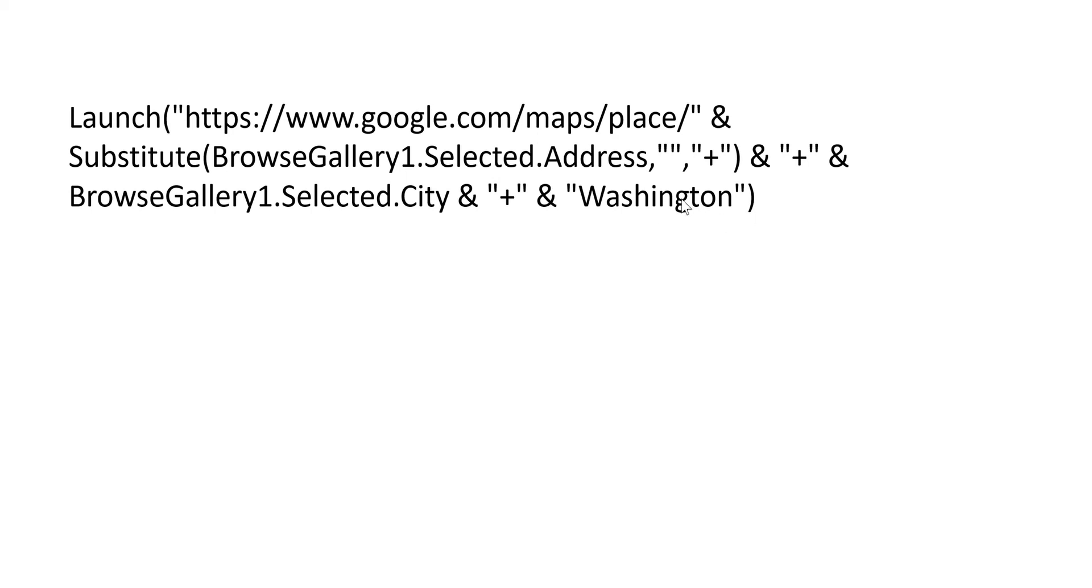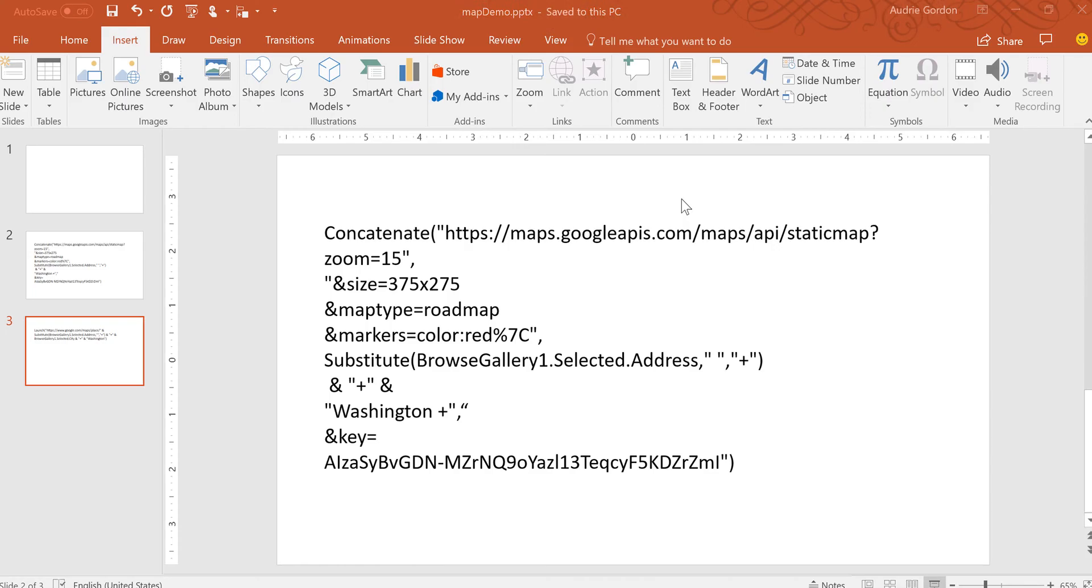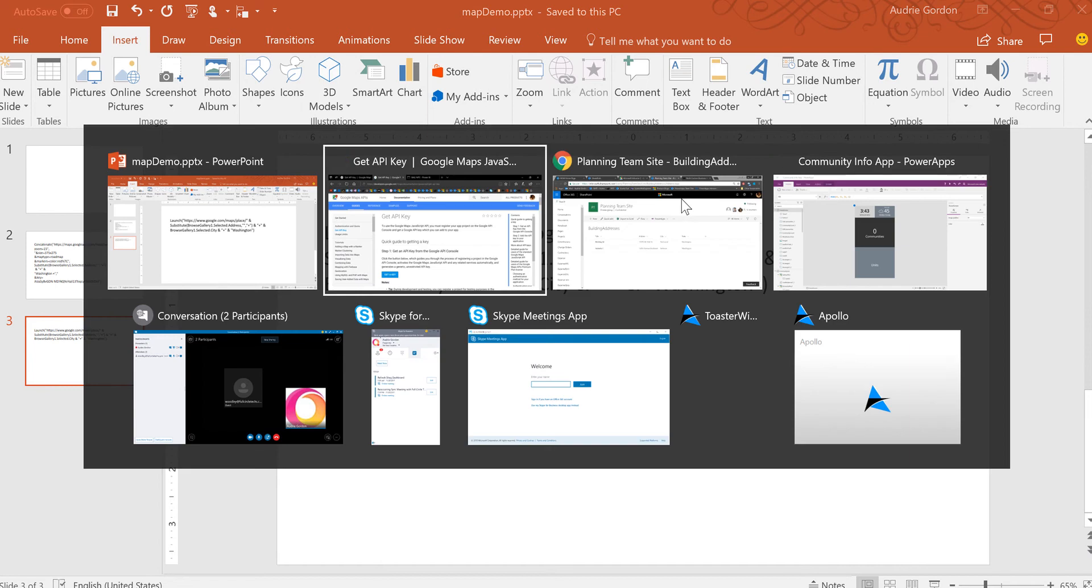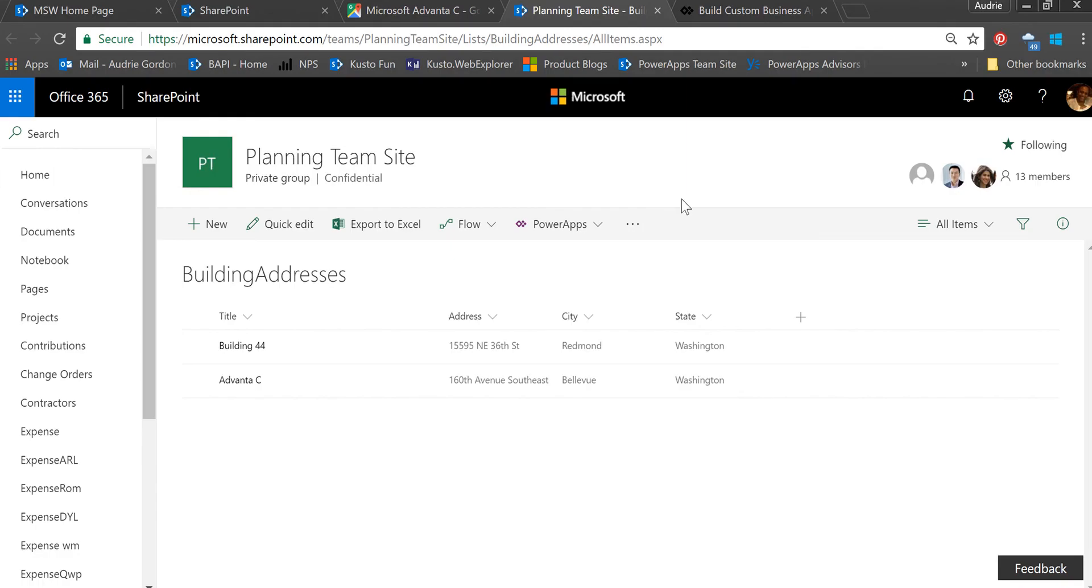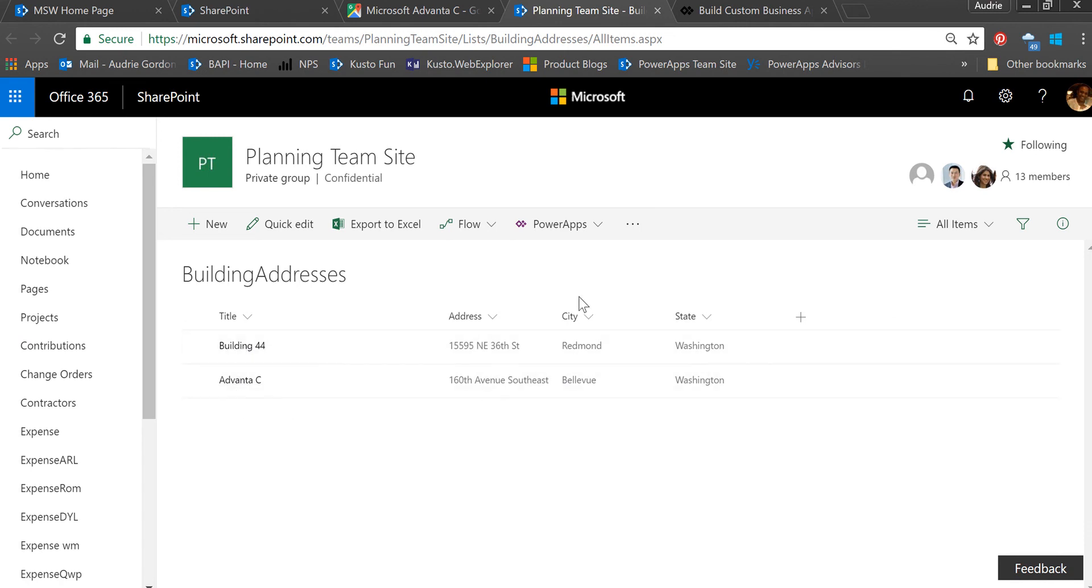My data has to have address and city. I don't have to have state because all of mine are the same. Let's look at my data real quick. I'm going to go back to the browser into my site, and you'll notice that I have data called Building Addresses, and then I have a couple of buildings with the address, city, and state.